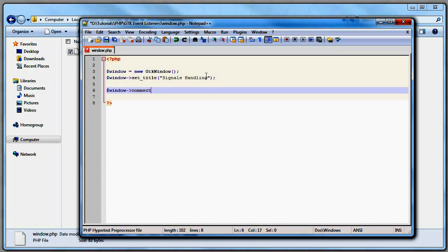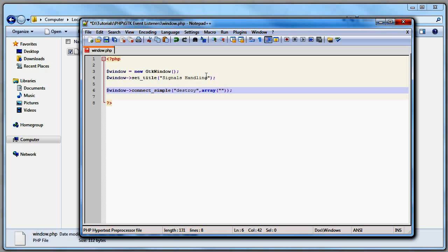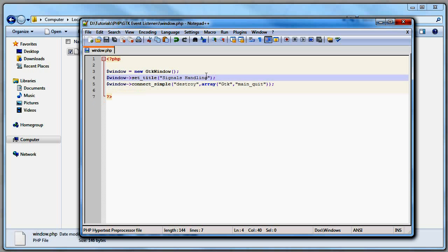And we're going to start handling signals here. Window connect_simple — this is how I handle signals in PHP GTK. The signal is 'destroy', which is generated when the user clicks the close button on the window. Then you pass an array: the first argument is the class of the object that will handle the signal, and the second is the method for that class. The method will be GTK::main_quit.